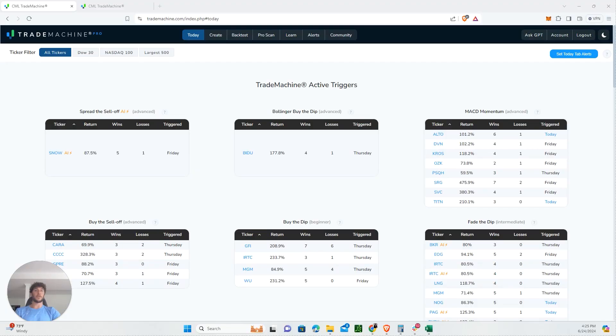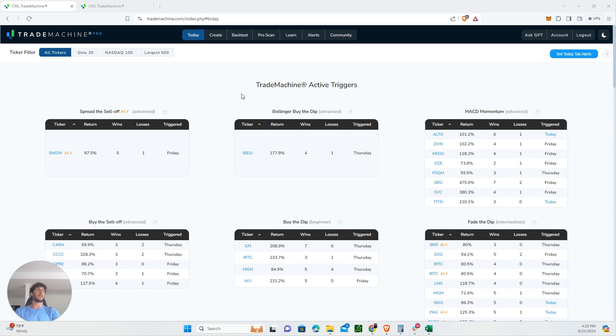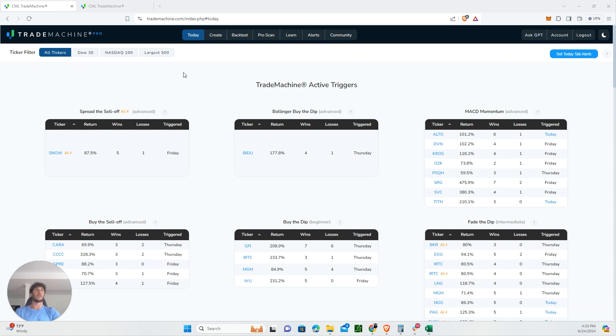In this video, we're going to break down what we believe is the best way to trade NVIDIA. To do that, we're going to use Trade Machine, which is our favorite tool for finding option trade ideas. If you want to give it a try, you can get a $9 trial for nine days. We'll put a link in the description.